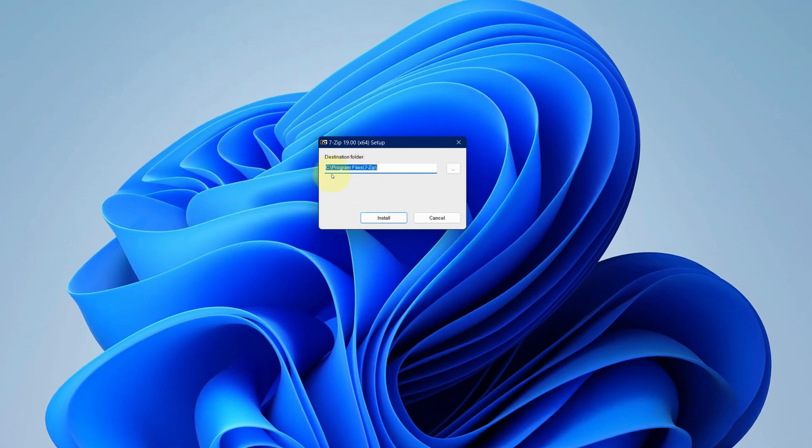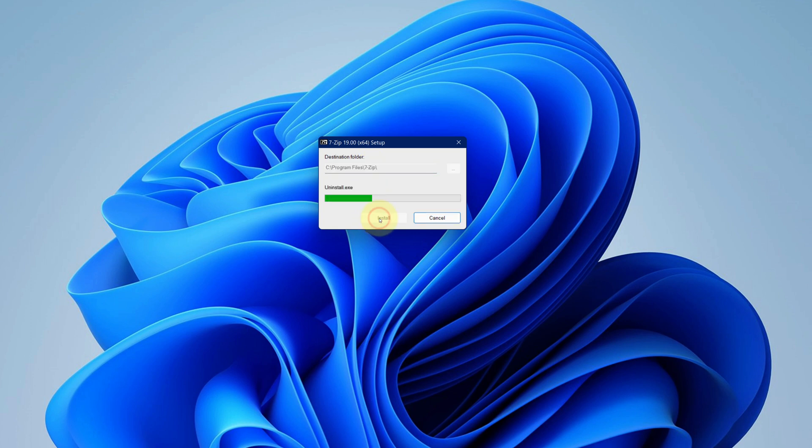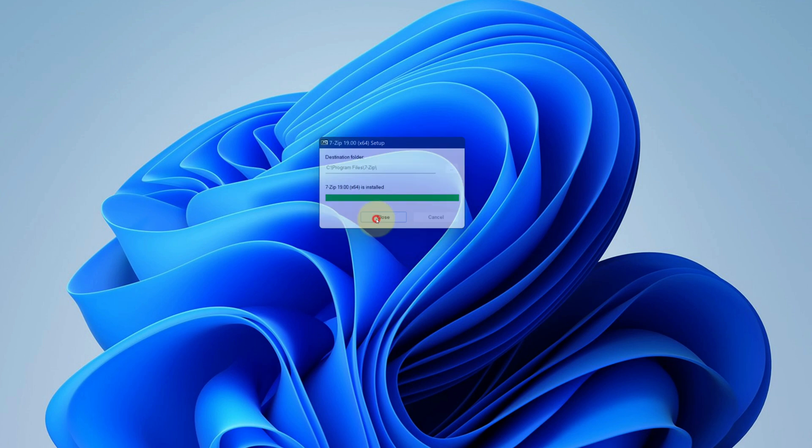No need to change the installation folder. Just click on install button. It starts the installation process. It says 7-zip has been installed successfully. Now we can click on close button.